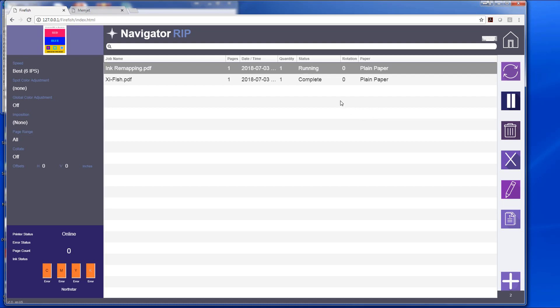And we see the job running, and we can go to our printer and see that everything has come out. Now the jobs are complete, I can just delete them here.